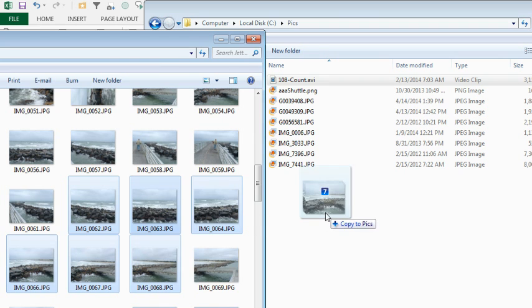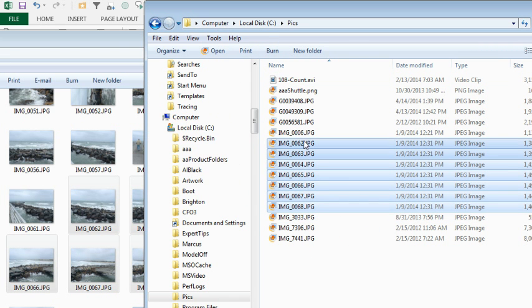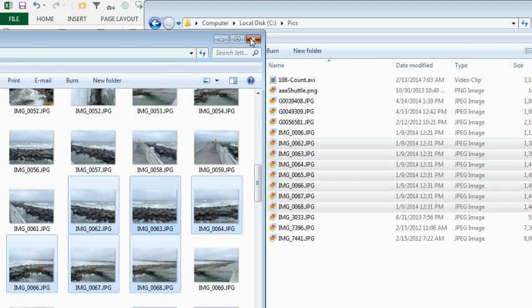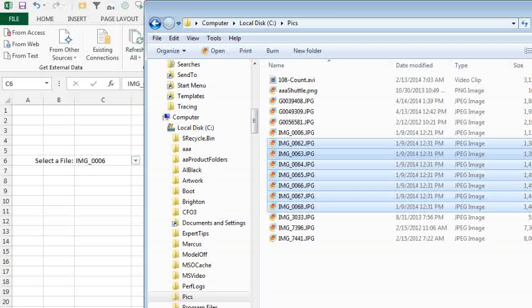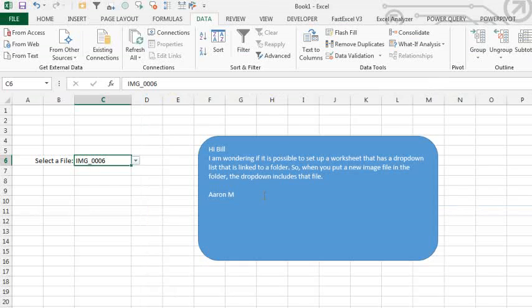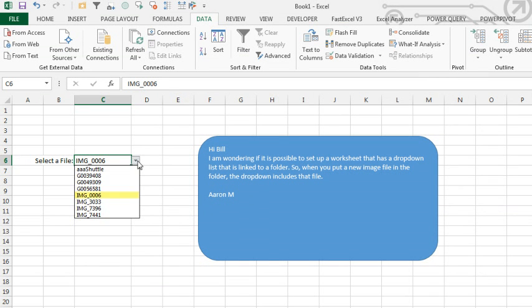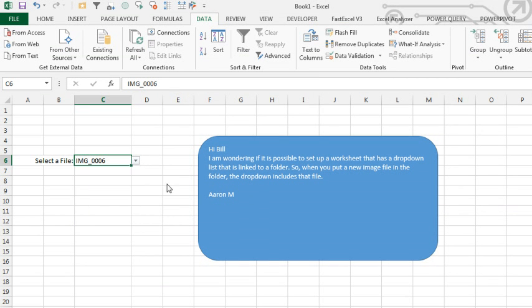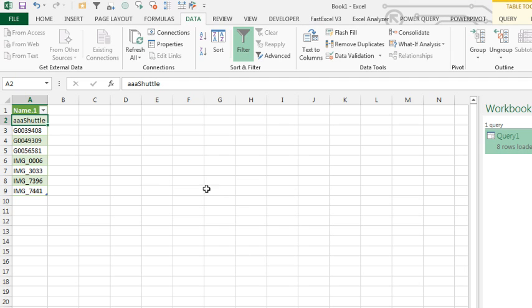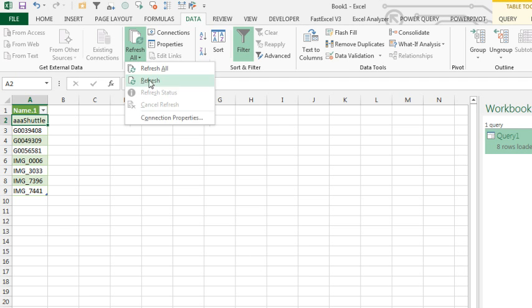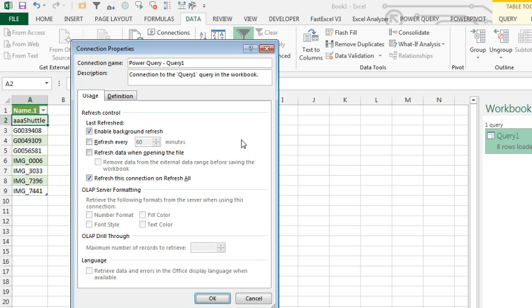Okay, so I'm going to drag some more files to that folder, we now have more files, and initially see they are not in the list, it's still just the original items in the list. So, we have to come back to our query, and then on the Data tab, I'll go to Refresh All, and say Connection Properties, and we have a couple of choices.